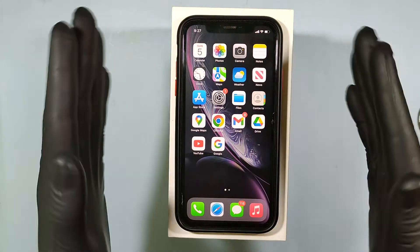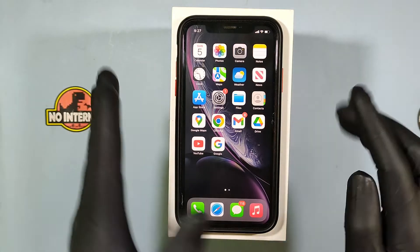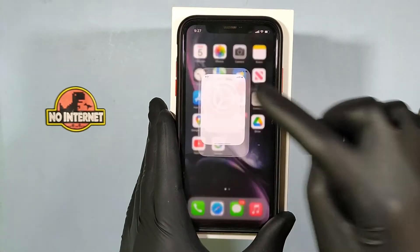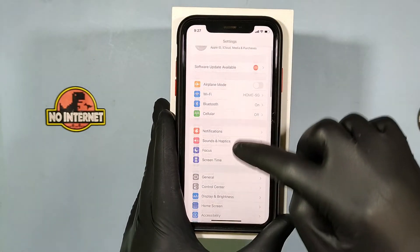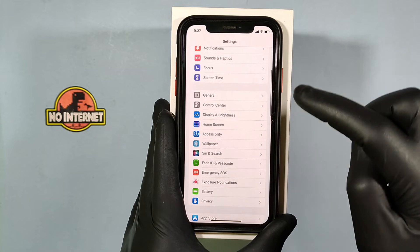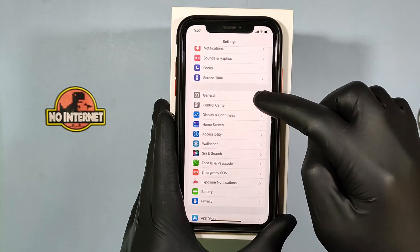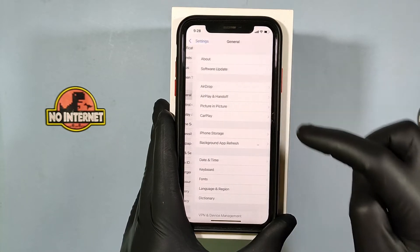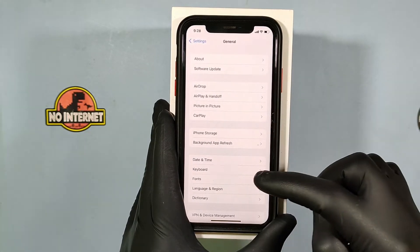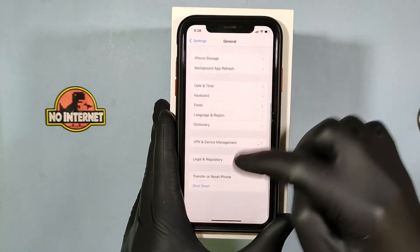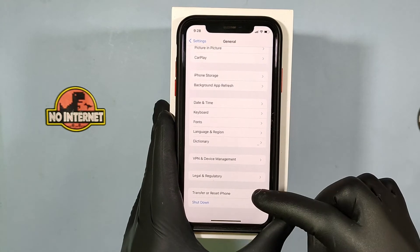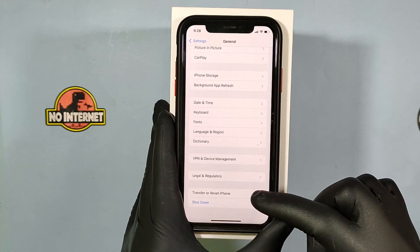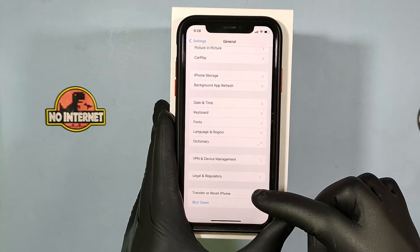First, open the Settings app, then scroll down a bit and open General. Then scroll to the end and tap Transfer or Reset iPhone.